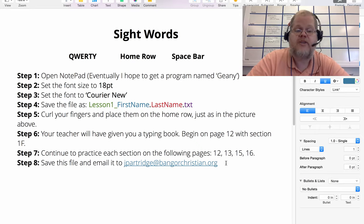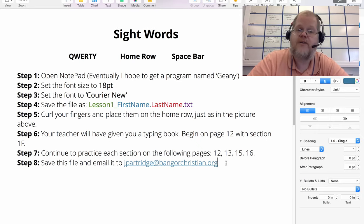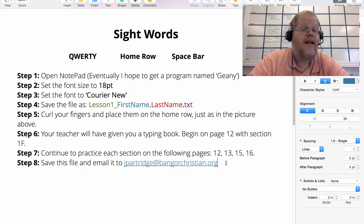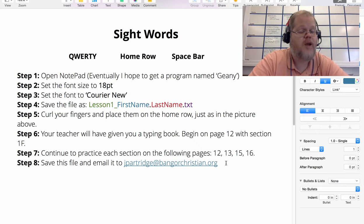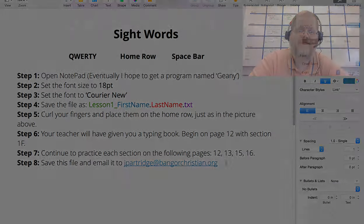And that's lesson one. God bless you wherever you are today.